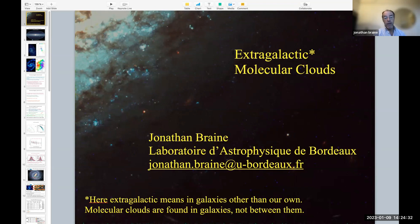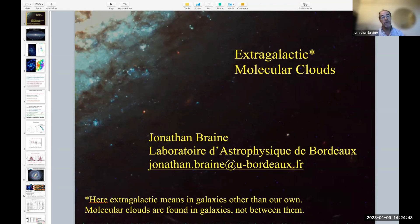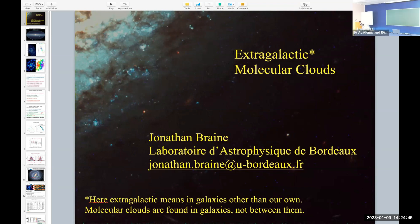So we go from the H1: the H1 gets compressed a bit, forms cool H1, and then the cool H1 forms molecular clouds, which densify in certain regions, becoming cloud cores, and then those cloud cores form stars.